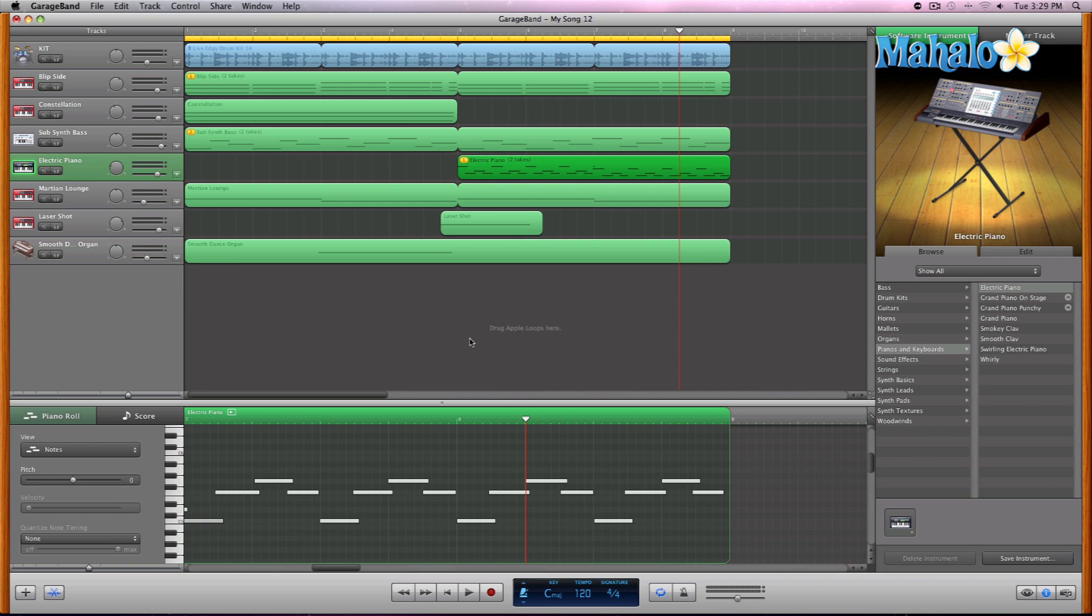But before you even can select an instrument, you really have to add the track and the correct track. So let's go ahead and do that.